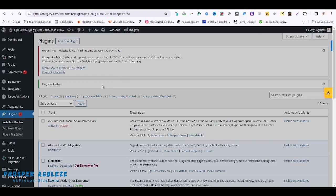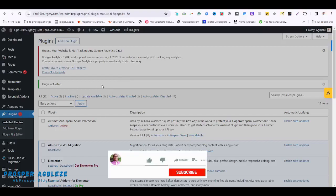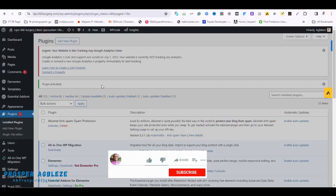But before we do that, let's first look at some of the things that could happen that would cause you to not have access to your admin dashboard to disable any WordPress plugin.